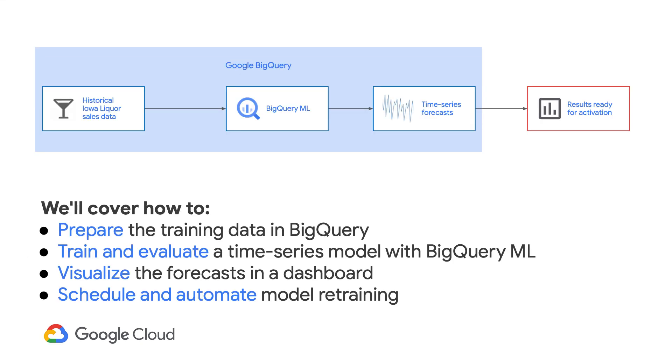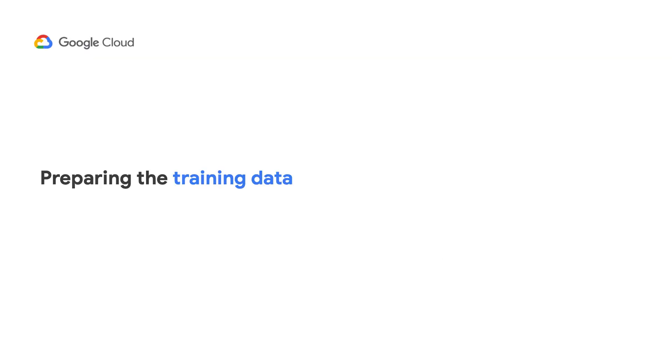So in this video, we'll cover how to prepare the training data in BigQuery, train and evaluate a time series model with BigQuery ML, visualize the forecasts in a dashboard, and then schedule and automate model retraining.